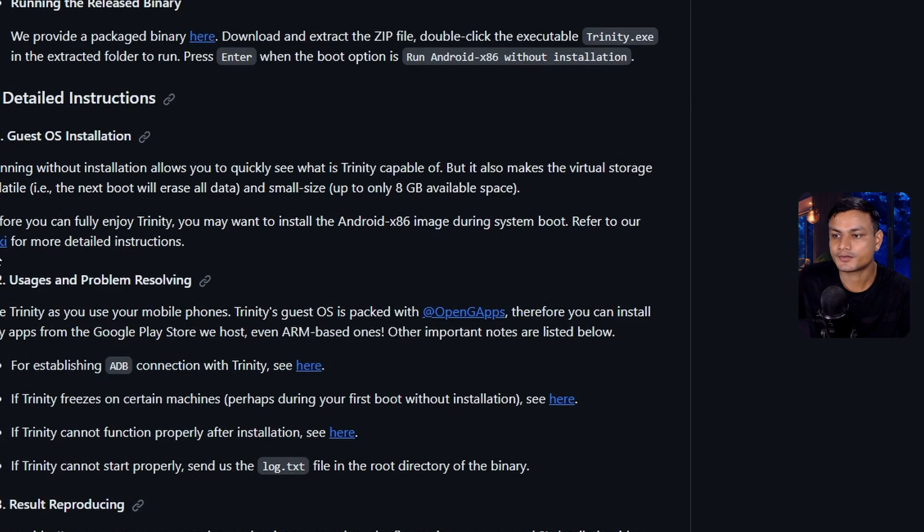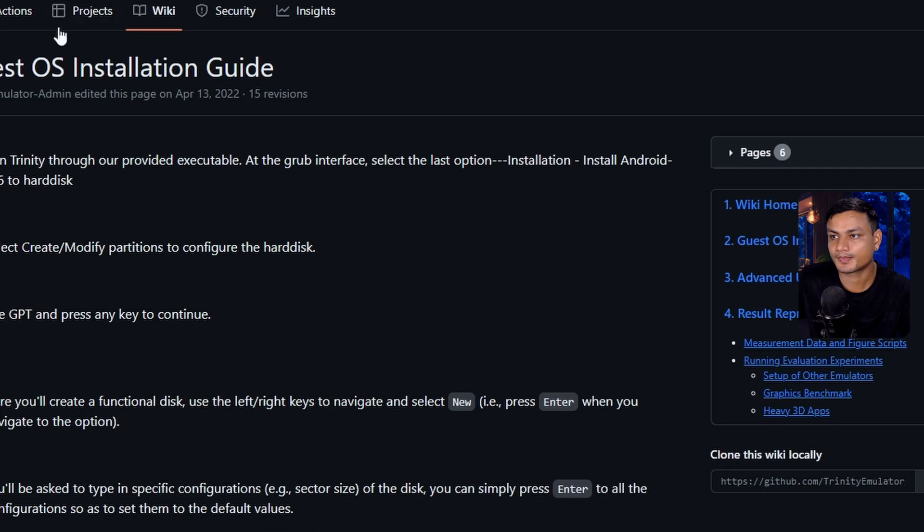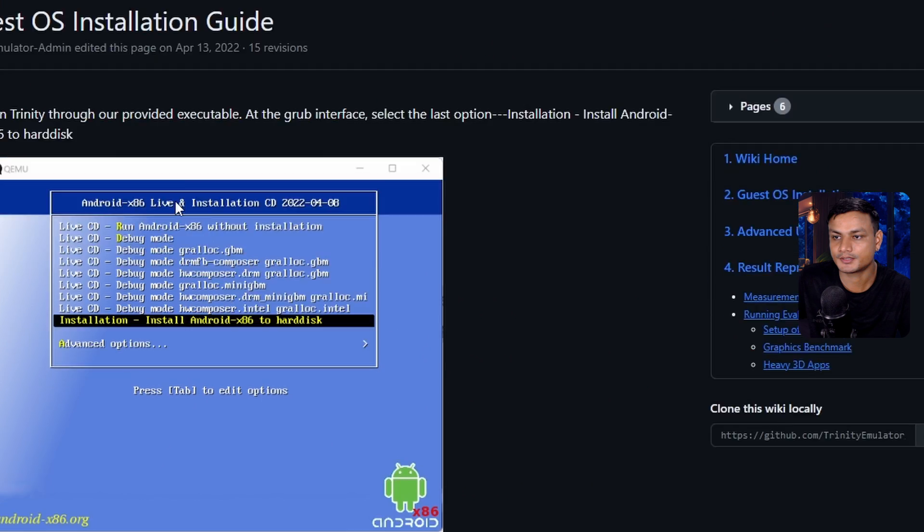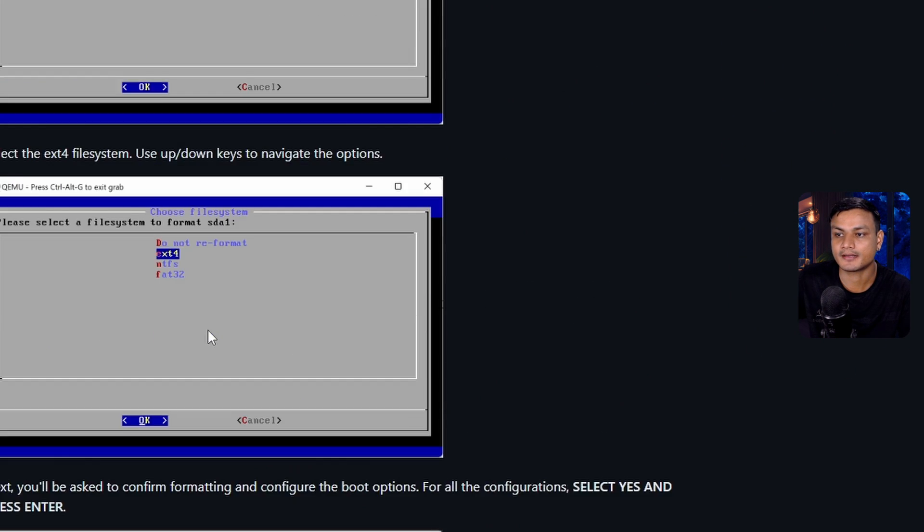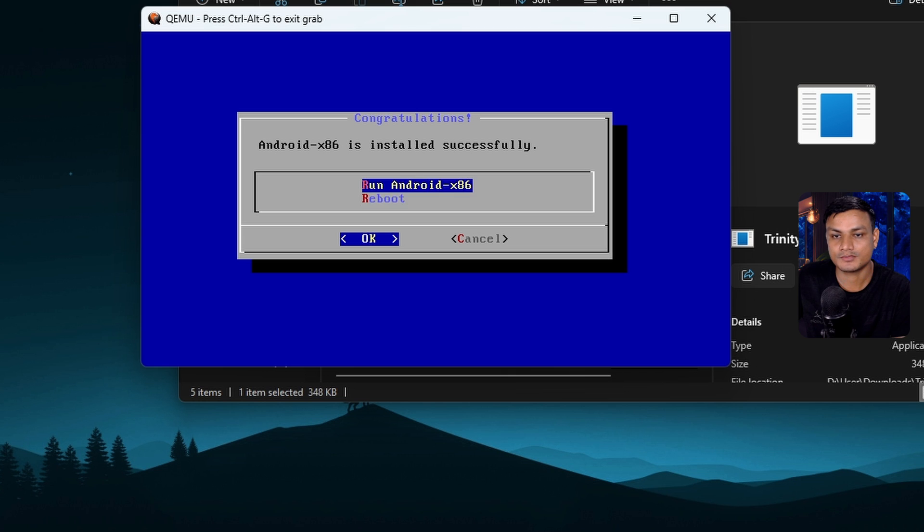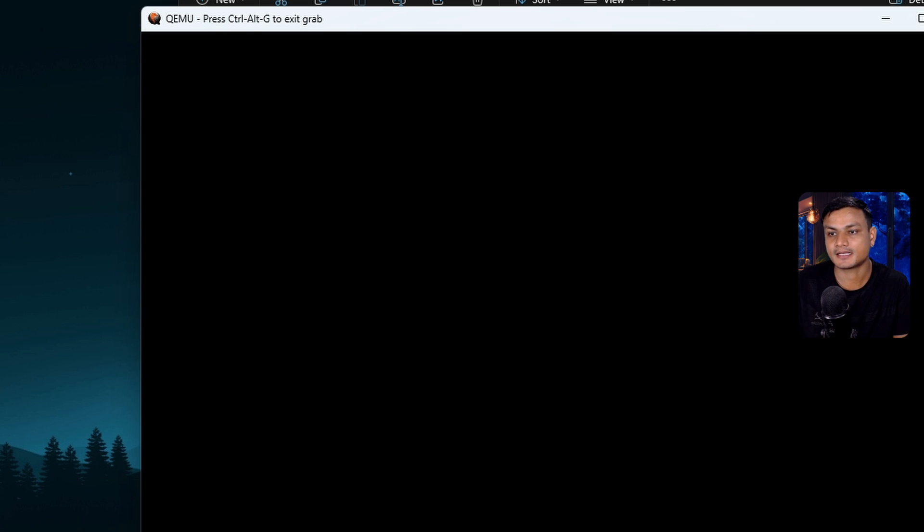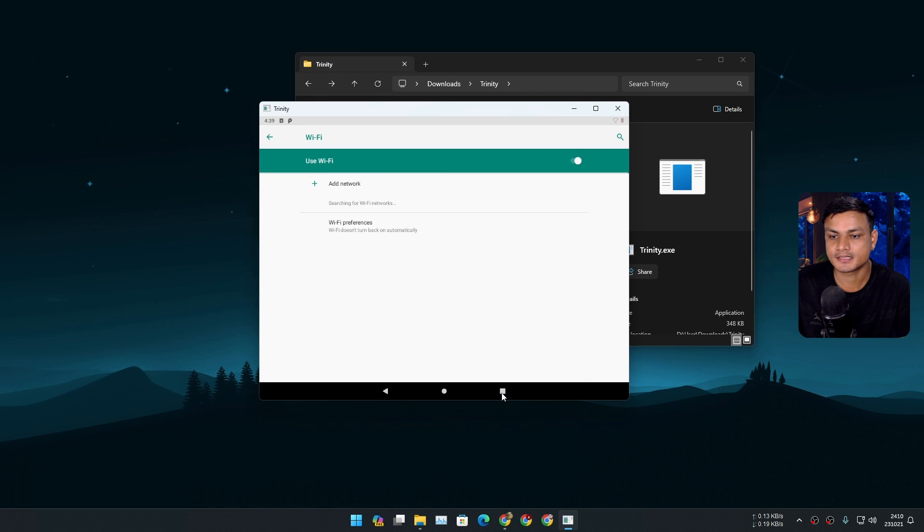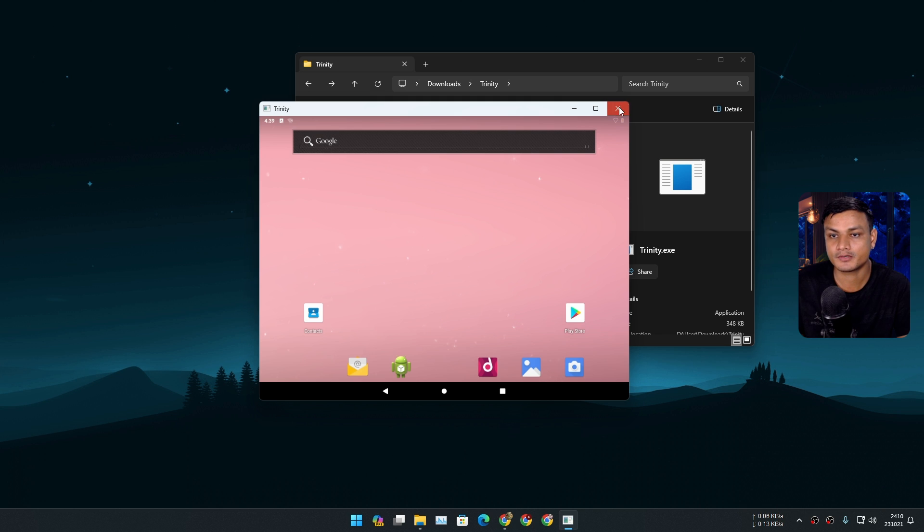Here they have the wiki – you can see they have the full guide here. Now once it's installed, run it just like that, and here it is.